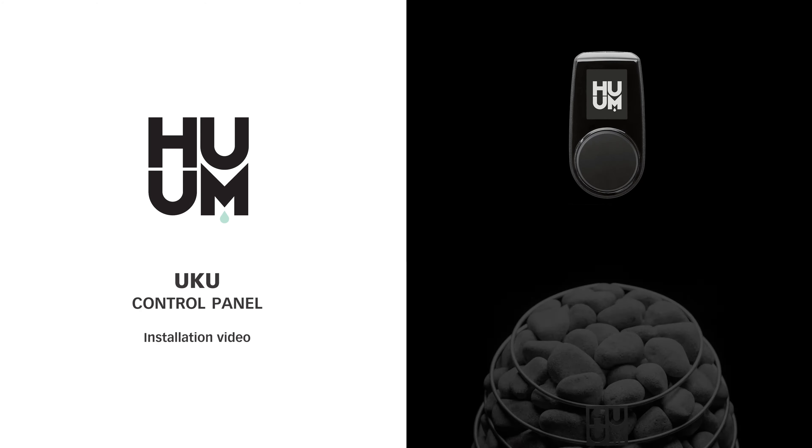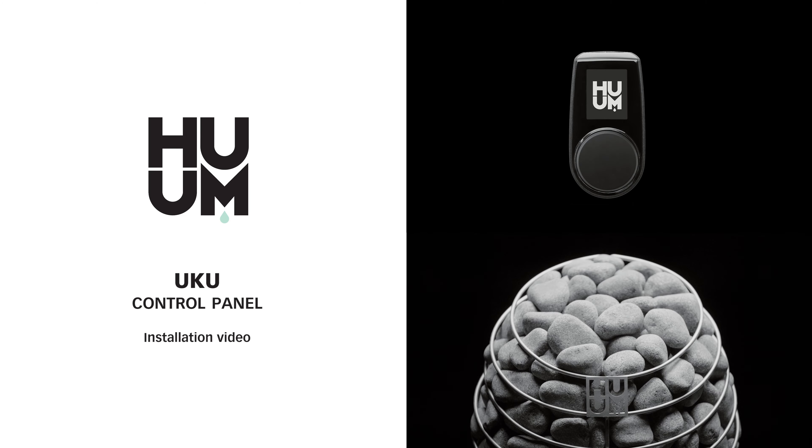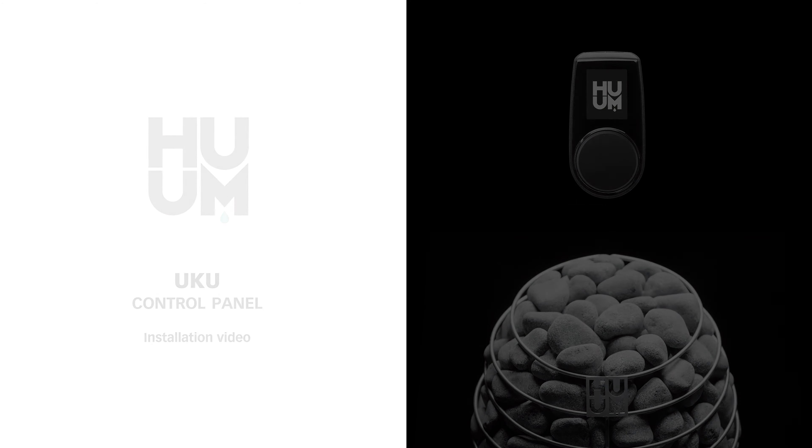Now we're going to take you through the different steps for installing Uku. First though, check you have everything you need.